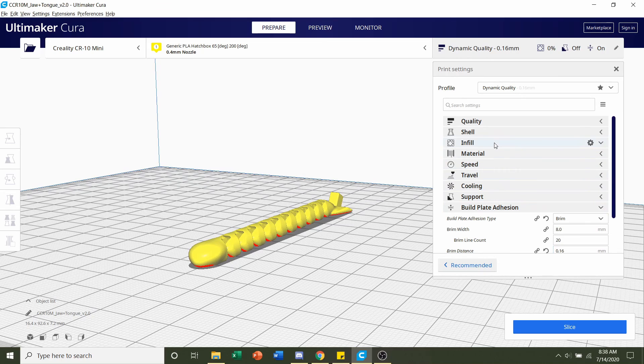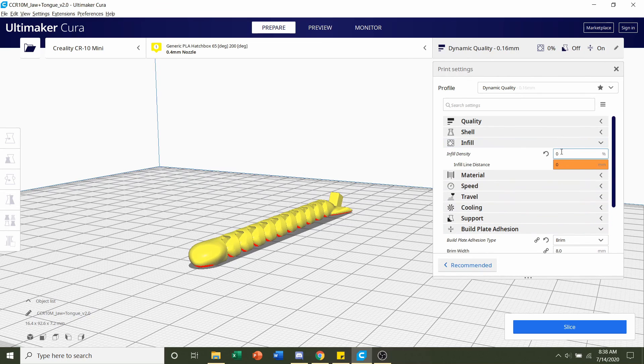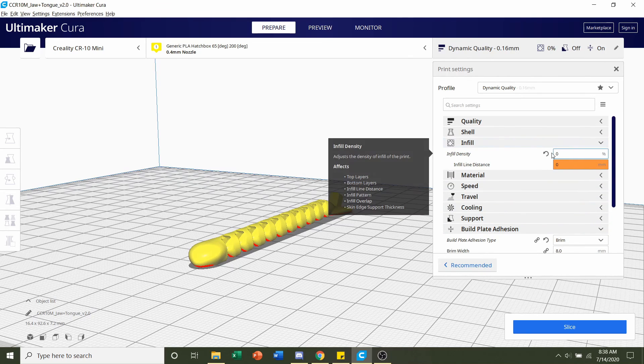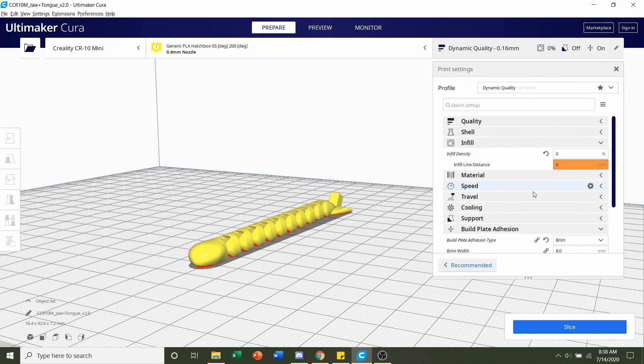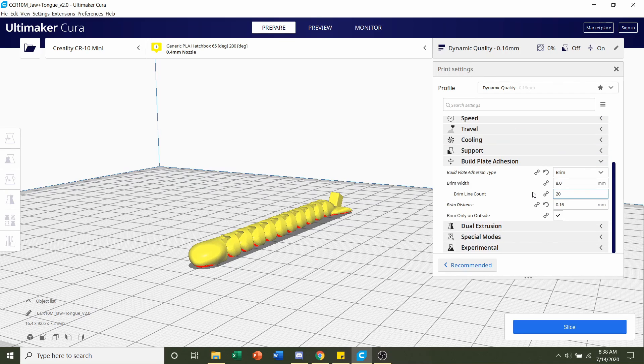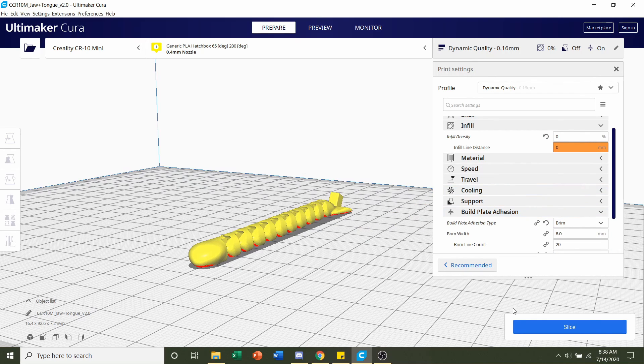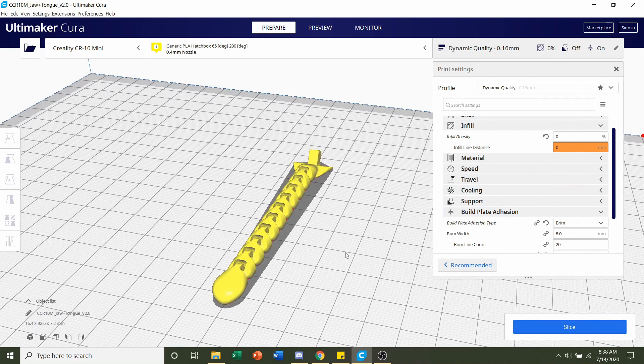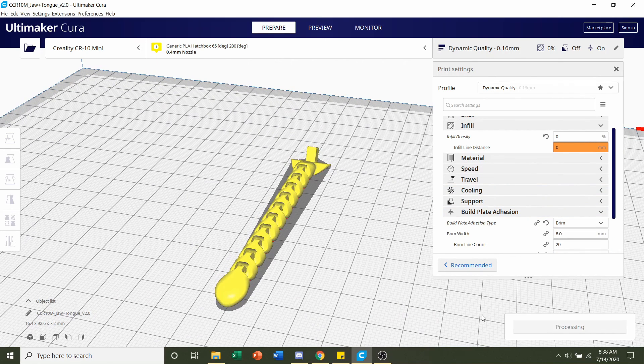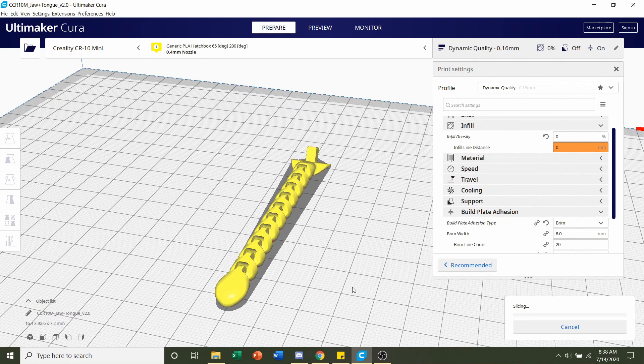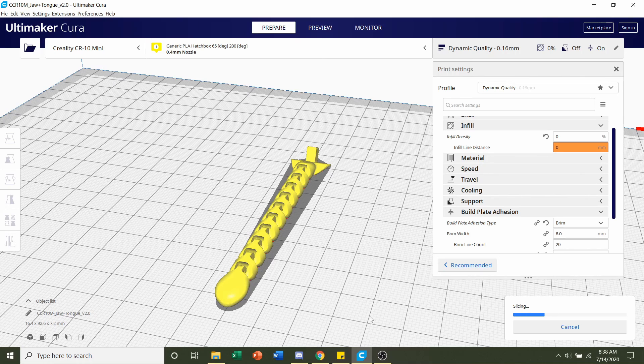Now make sure your infill once again is zero percent so you can click on the infill tab and type zero here. But once you're done with all that all you have to do now is hit slice and give it a few seconds to load up.